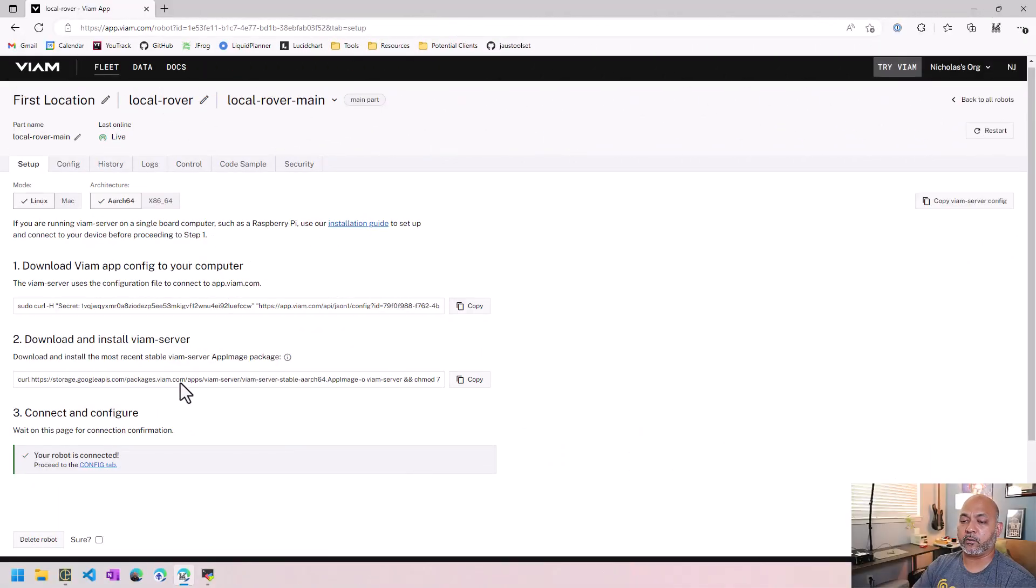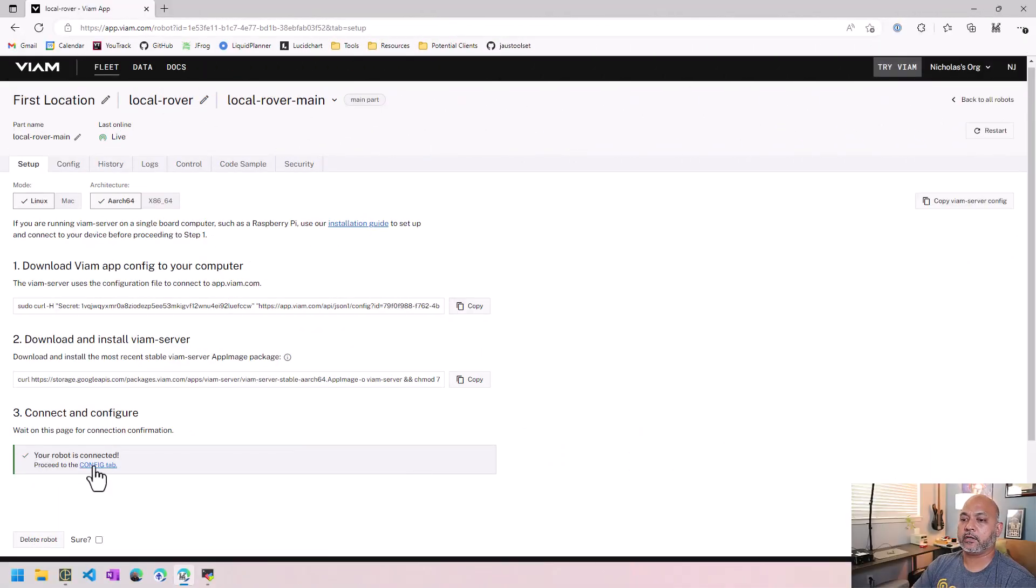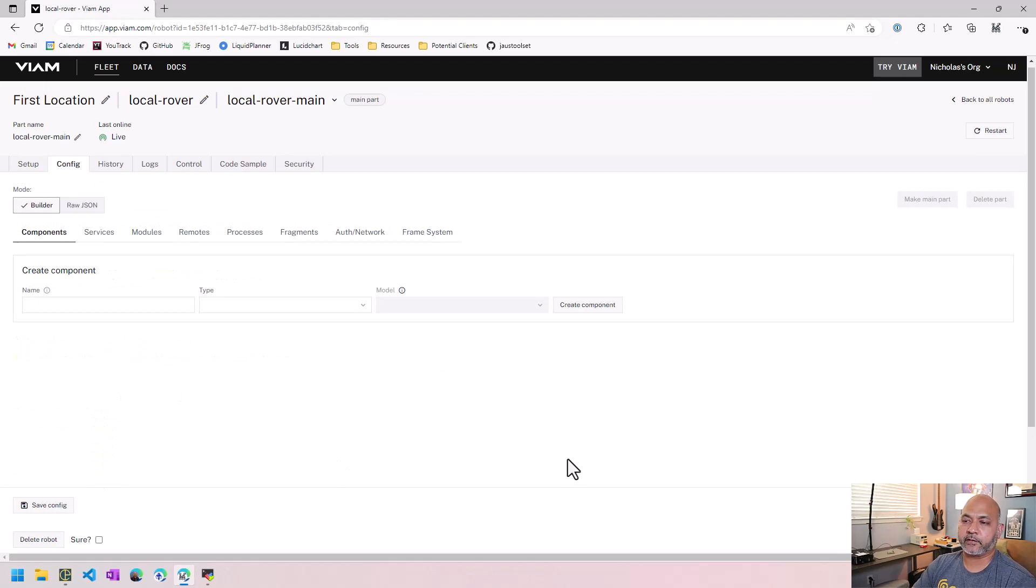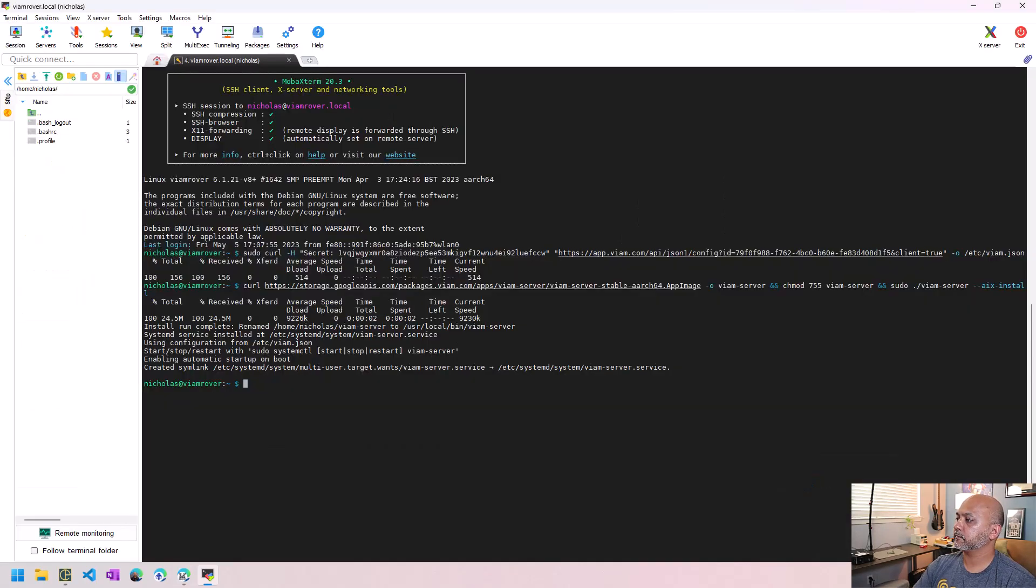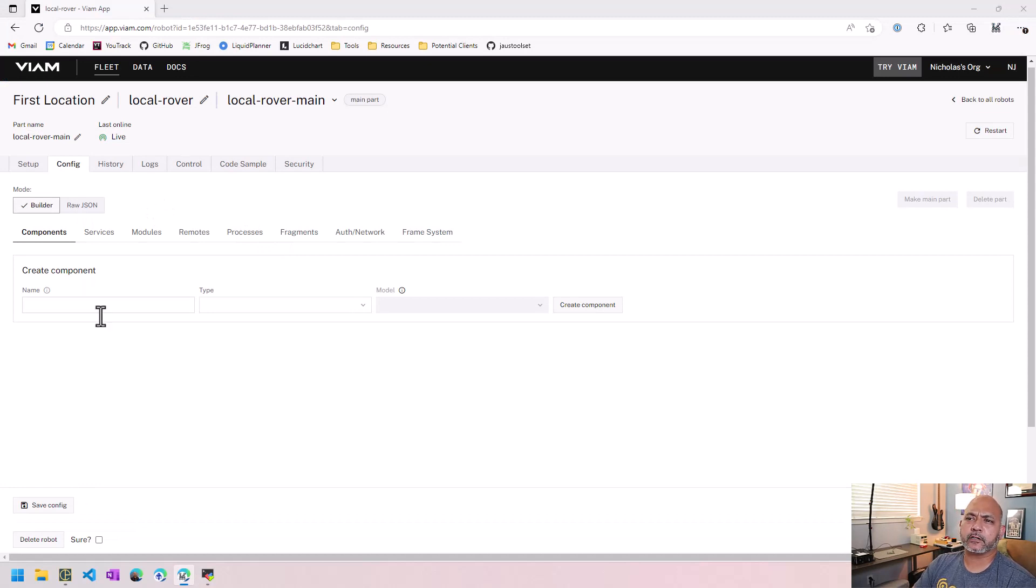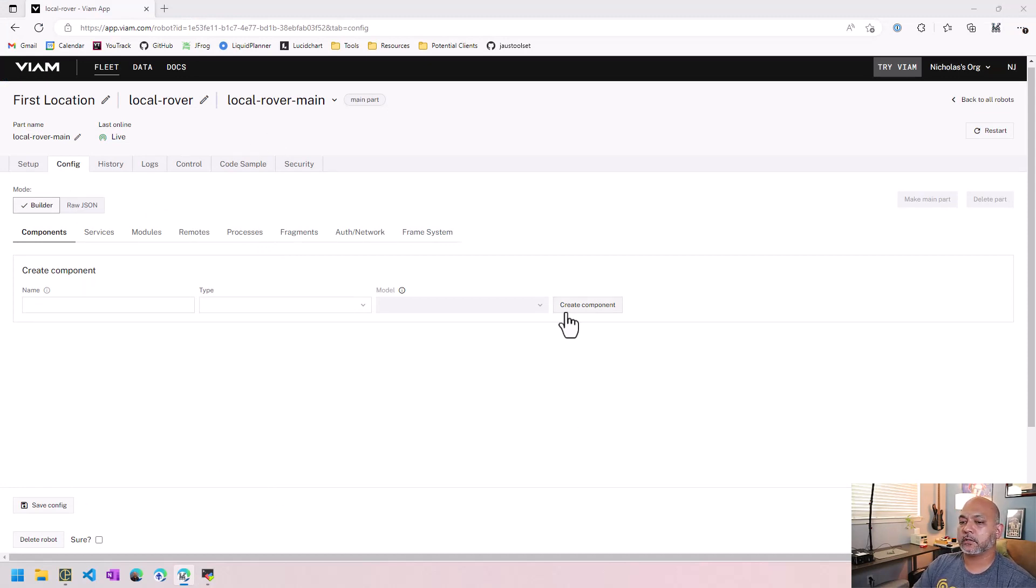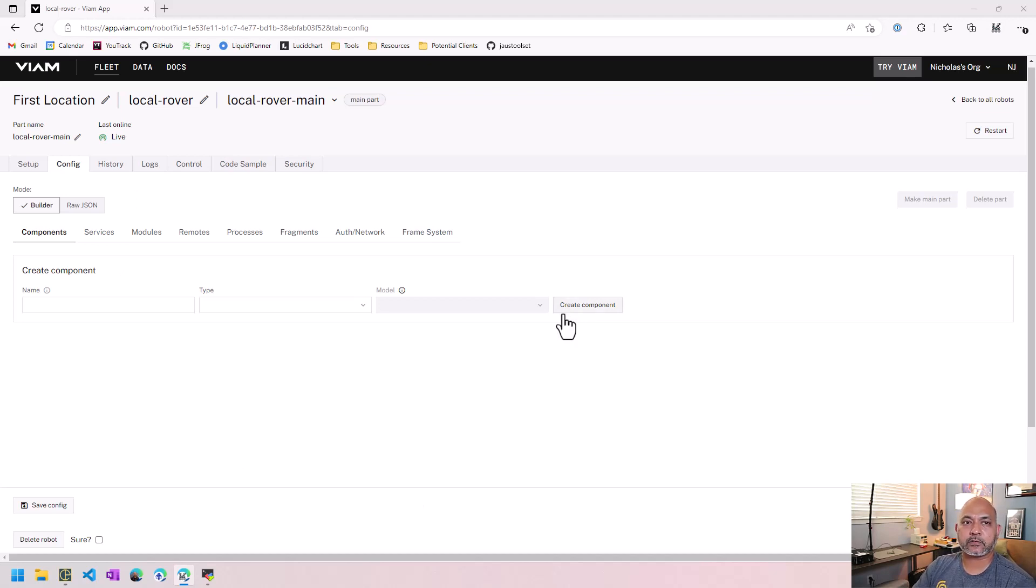So now we waited a little bit of time and now the robot is configured and then we go to the config tab. Okay. And before we go ahead and configure the robot on this VM page, let's go ahead and install the Raspberry Pi into the rover and make all the necessary wire connections.